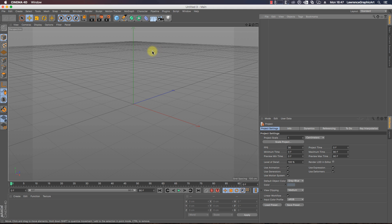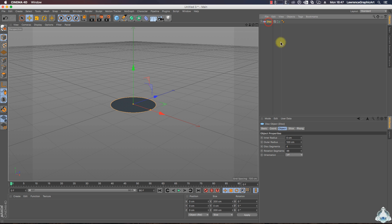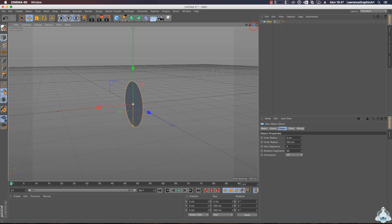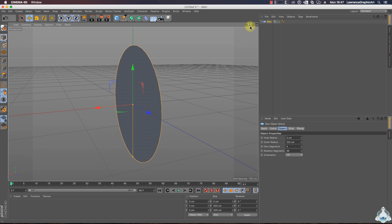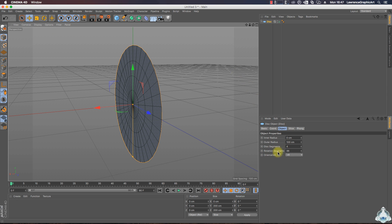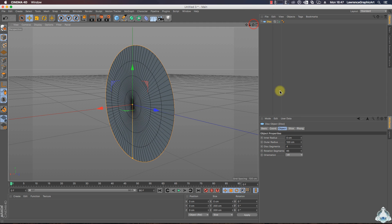Here we are in Cinema 4D and first of all let's create a new disc. Now we can switch orientation, for example plus X. Then we can increase the rotation segments, for example 85, and disc segments, for example 30.